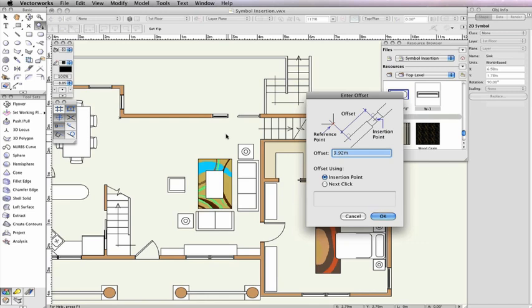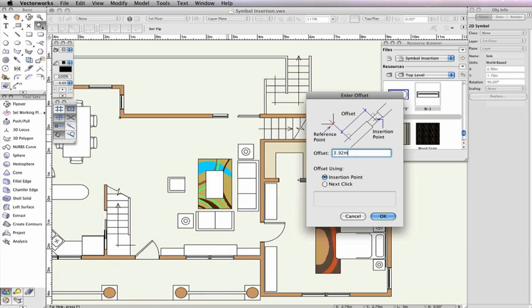The value shown in the Offset field is the distance between the two points you just set. At this point, you can click OK if this is the actual distance you would like to offset, but maybe you identified the distance between the two points so that you can move this symbol half of the distance.